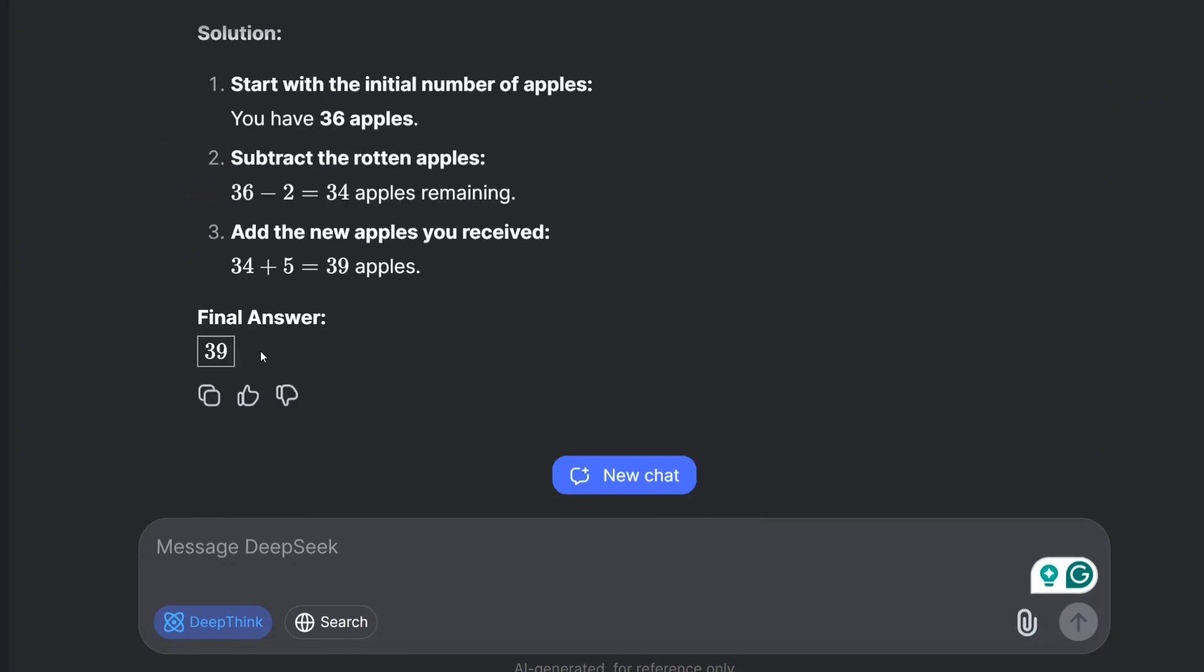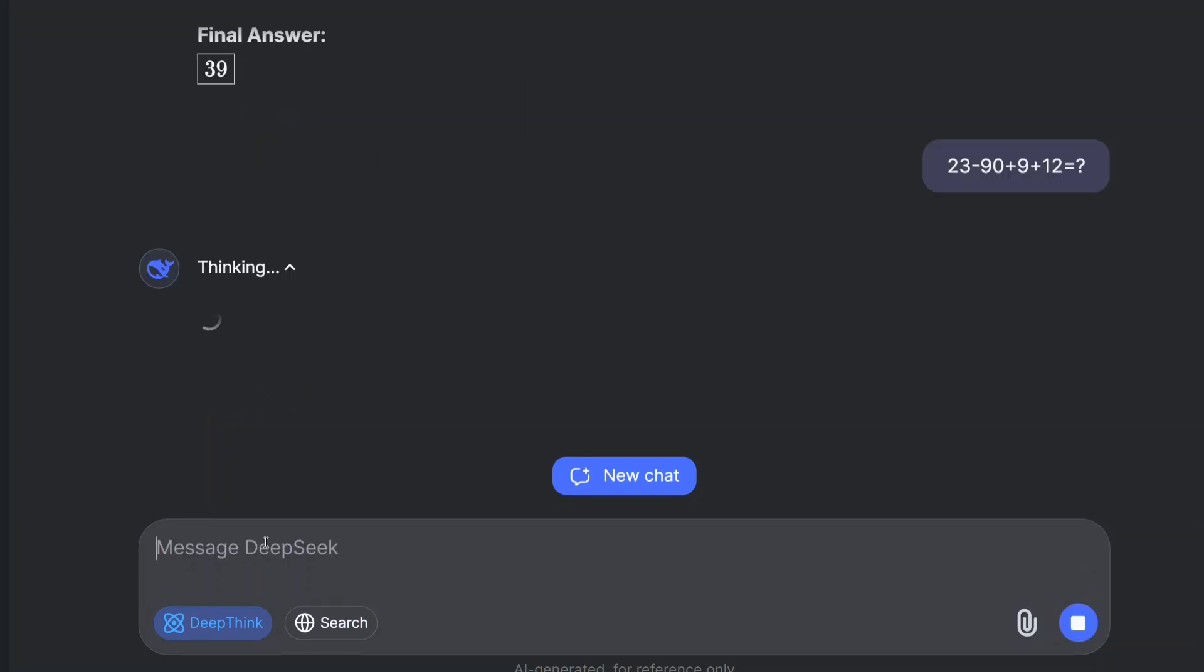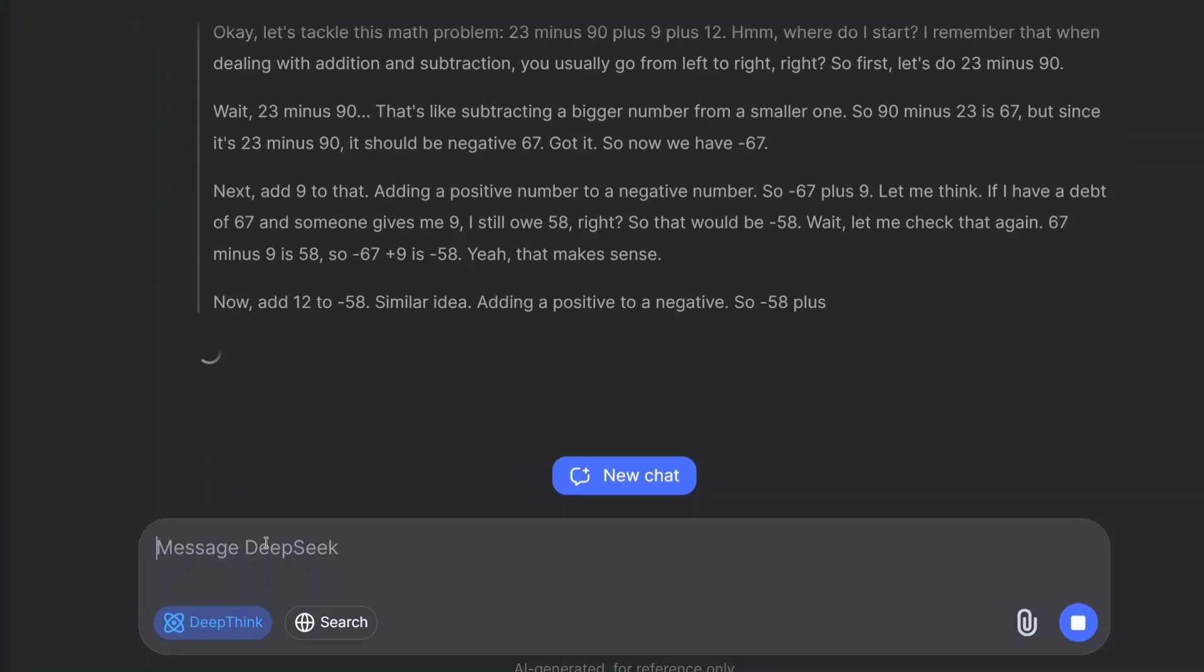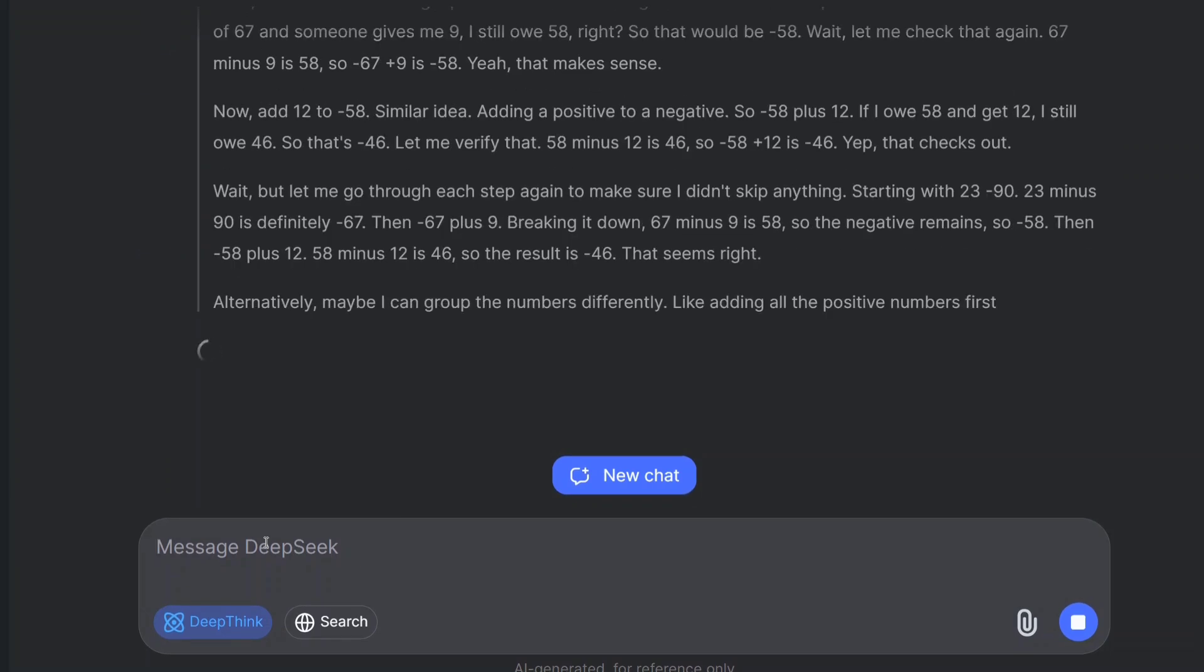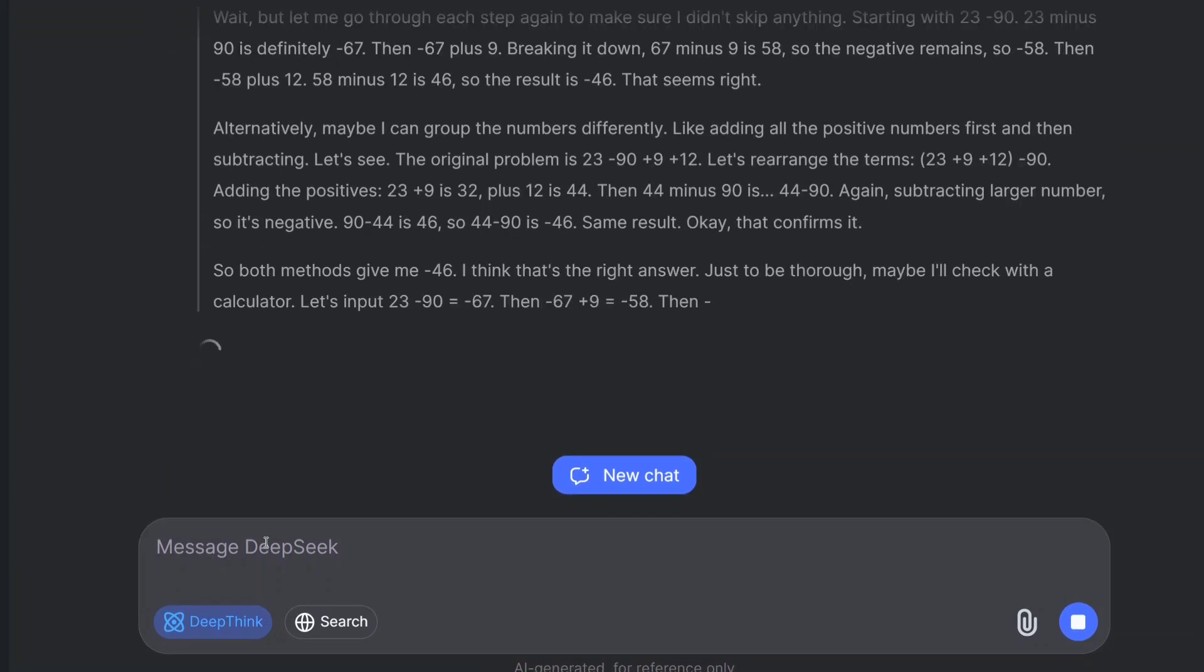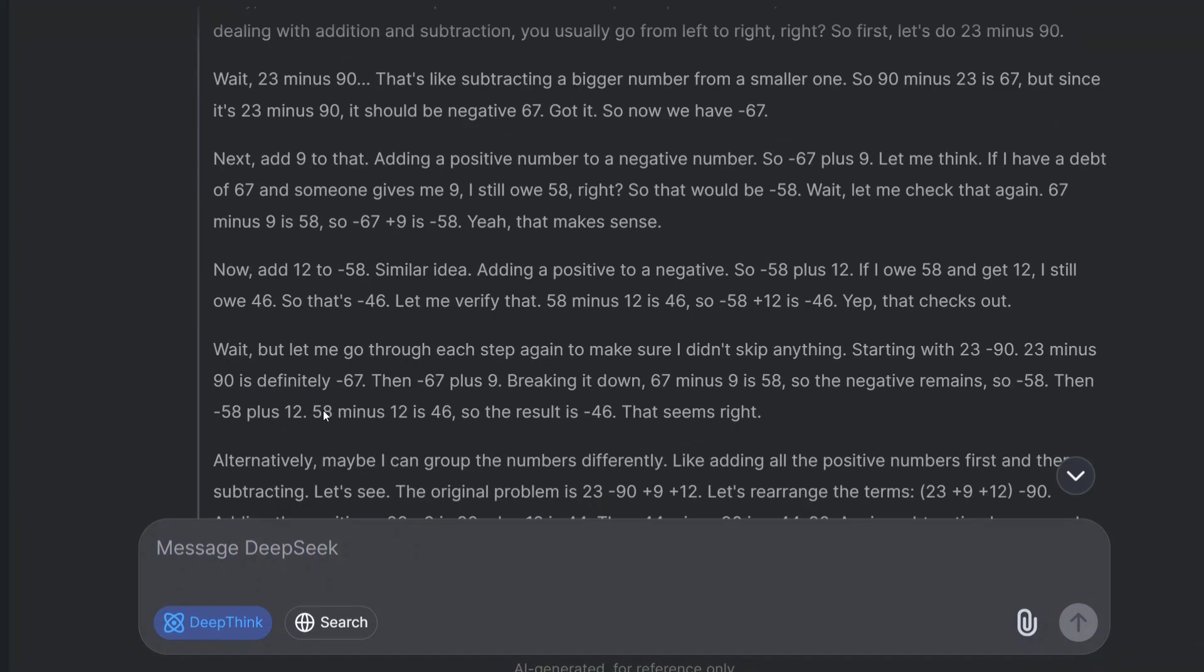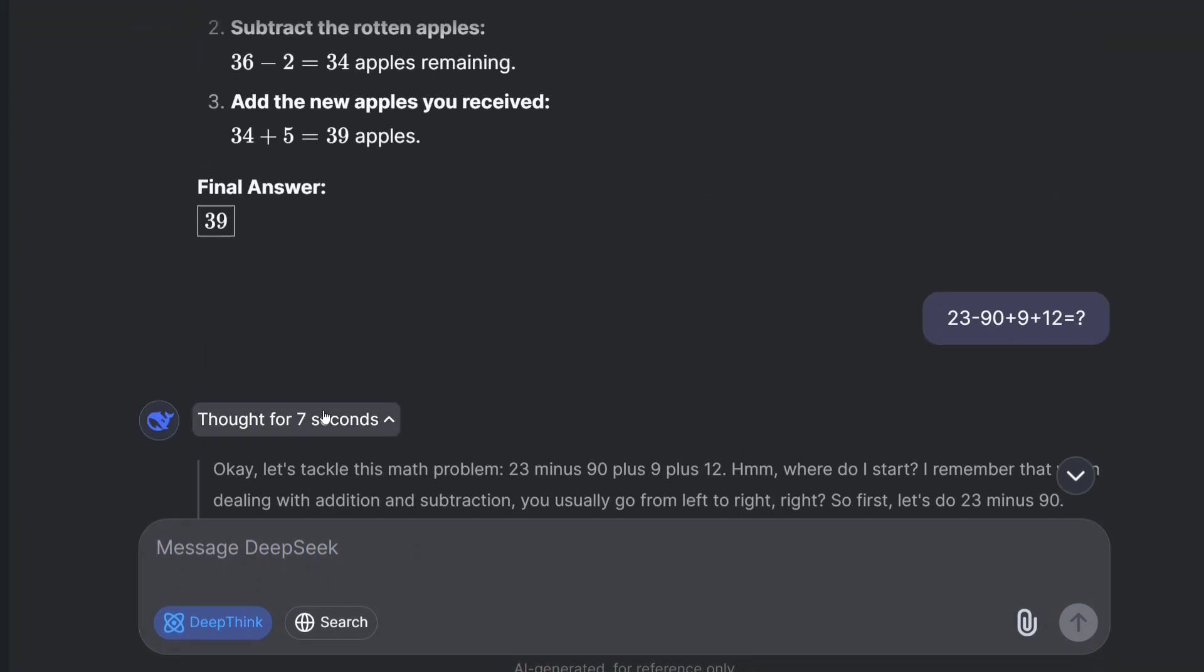Let me ask it another mathematical question: 23 minus 90 plus 9 plus 12 equals question mark. Again, as you can see it has gone through the reasoning. The final answer that model has given is minus 46. Let's calculate it—the answer looks correct.